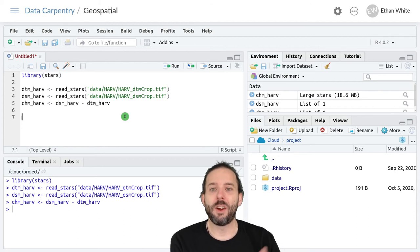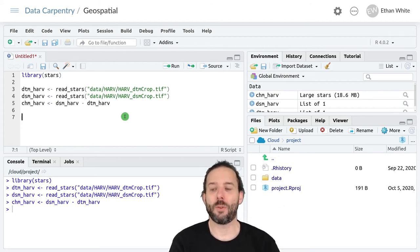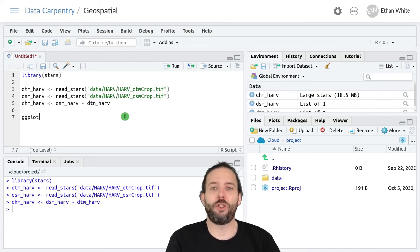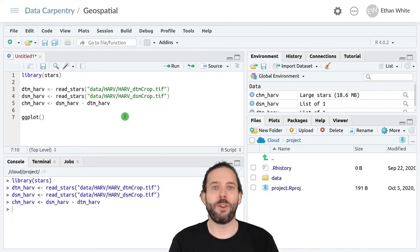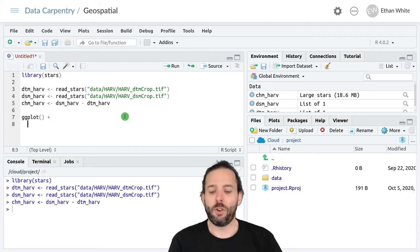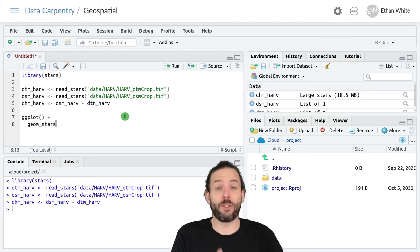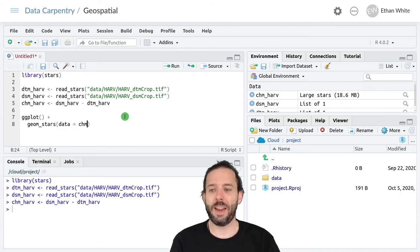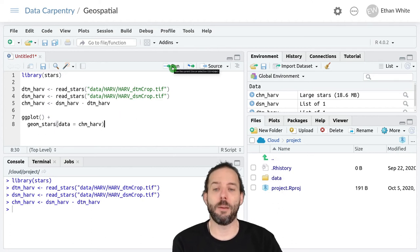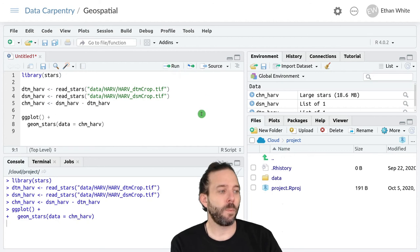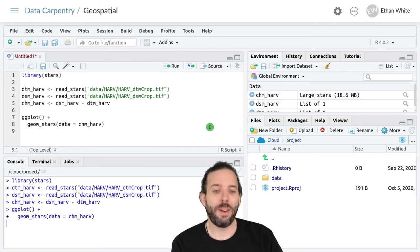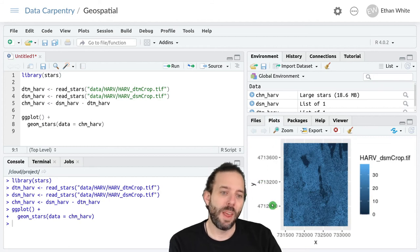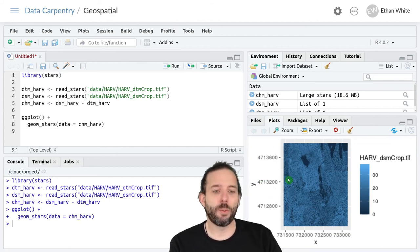We can then graph this new raster like we've graphed rasters before. So we can say ggplot with no data in it because we're doing geospatial work, then geom_stars because this is a stars geospatial object, and then data equals chm_harv to graph this canopy height model. So we can click run and wait a second because it's graphing a large number of pixels at once.